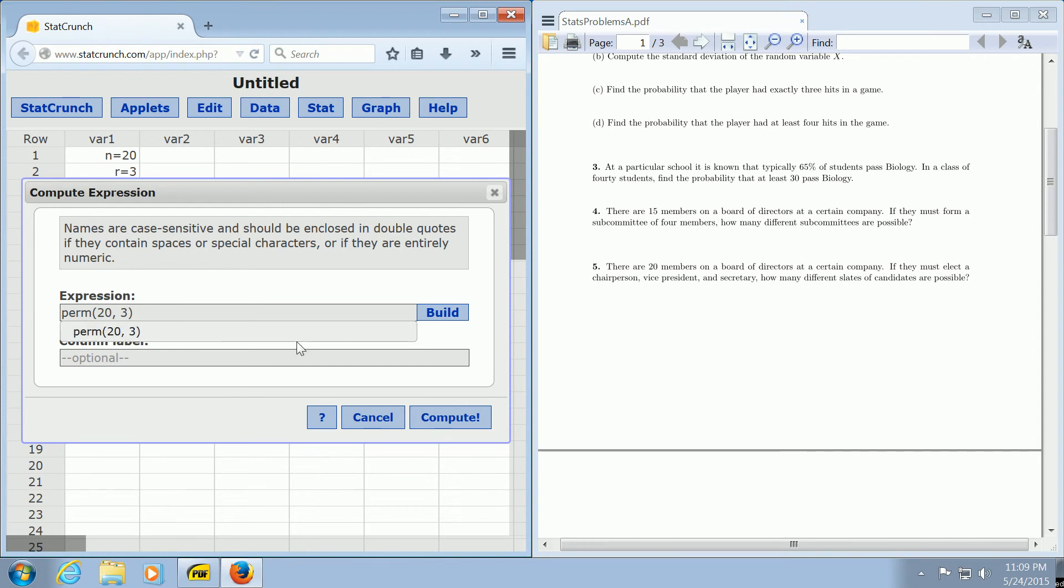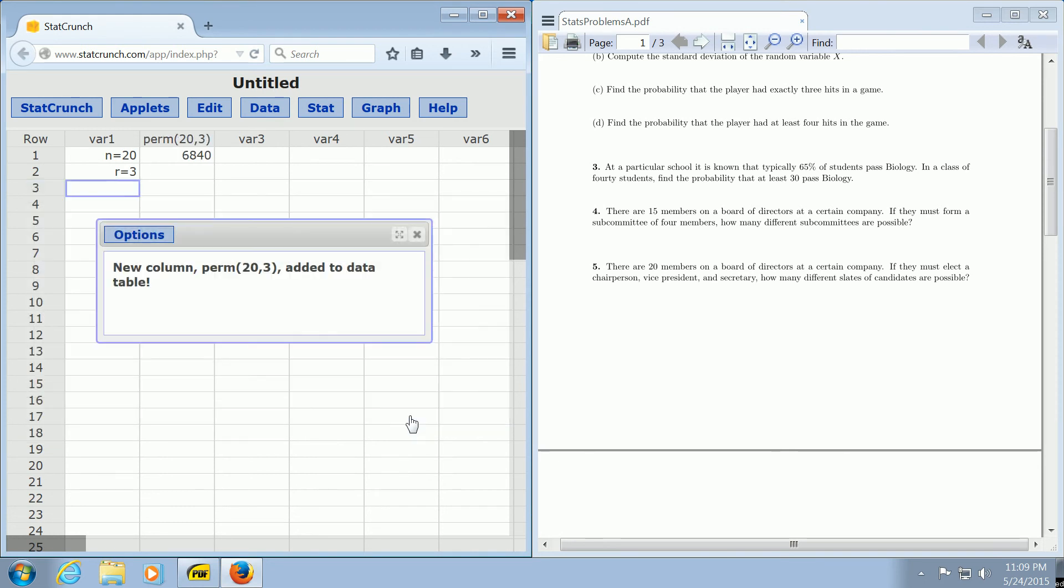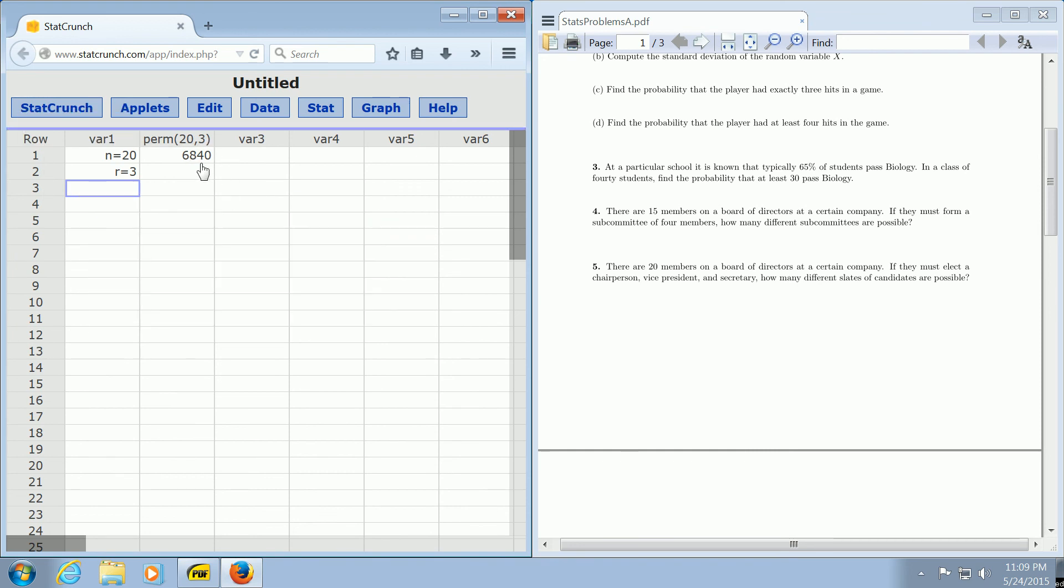Then hit the Compute button and you get the answer. So again, it's perm(20,3). Hit Compute and there it is: 6,840.